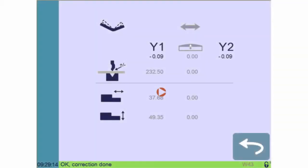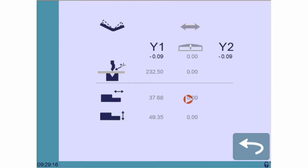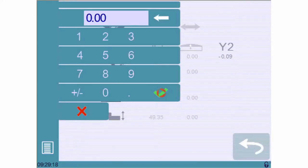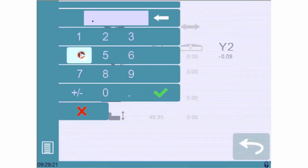On the correction page we can also correct the back gauge positions. Let's correct the X-axis value here and enter the difference to the desired dimension.